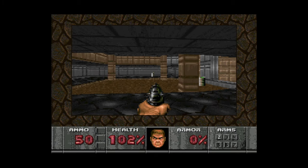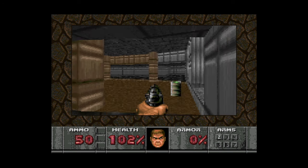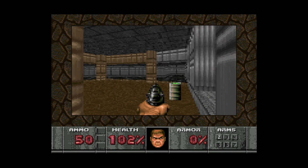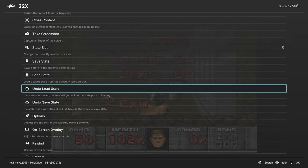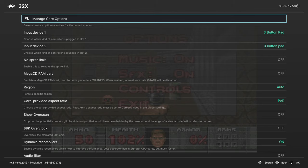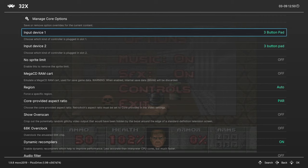But let's go ahead and talk about some of the more advanced core options available to us within these cores. We're gonna start off with Sega 32X here just because it's by itself. So we're just gonna get it out of the way quick since we had it loaded up last. But going into our RetroArch quick menu, we could scroll down to options.